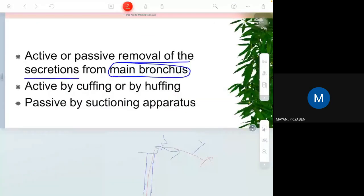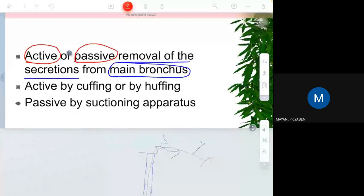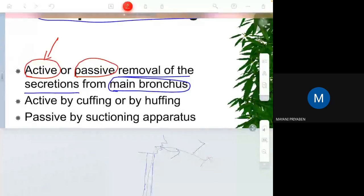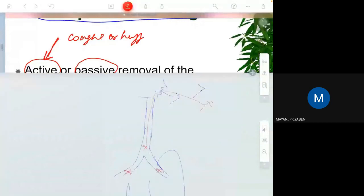Secretion removal from the main bronchus can be done either actively or passively. Active removal is coughing or huffing — this is called active removal of secretions. If the patient is not coughing or huffing after postural drainage, the treatment is of waste. The patient should actively participate by coughing or huffing.